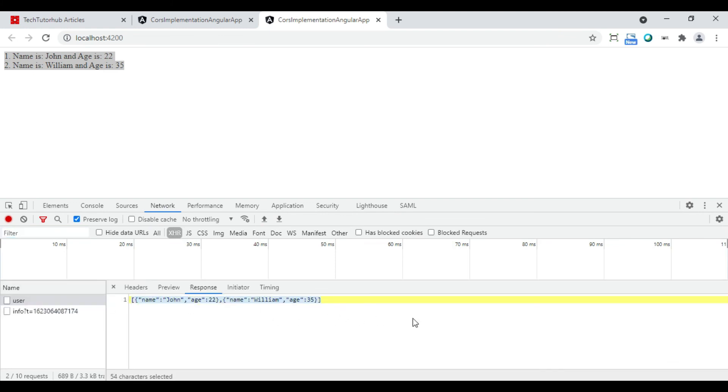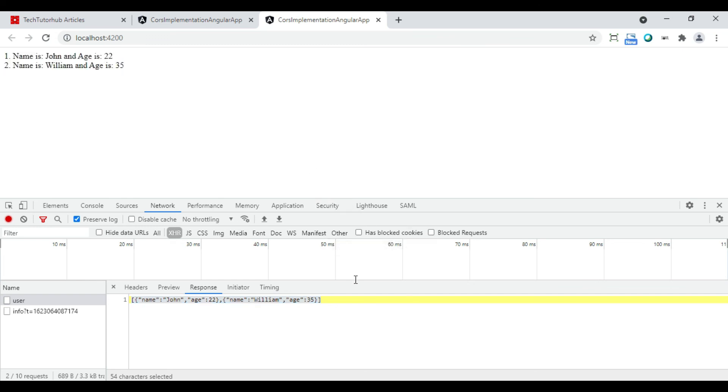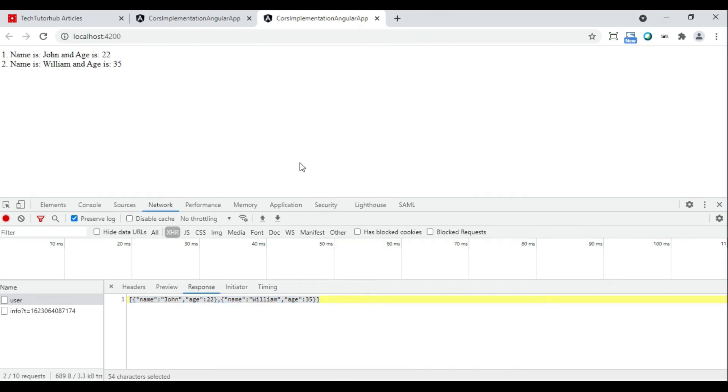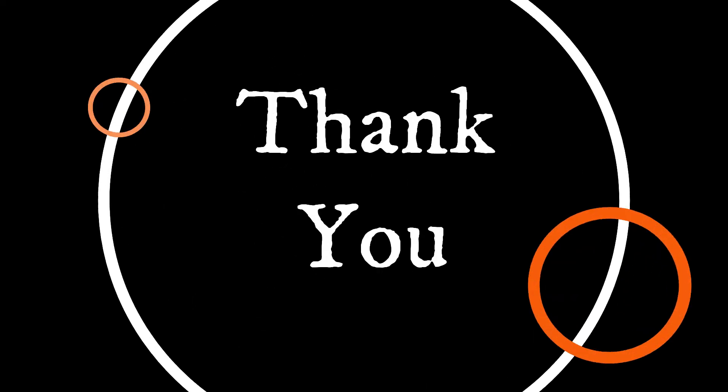So this is how the CORS works in the .NET Core Web API with Angular application. I hope you have understood the implementation. If you have liked the video, please press on the like button and please don't forget to subscribe to our channel. Thank you.